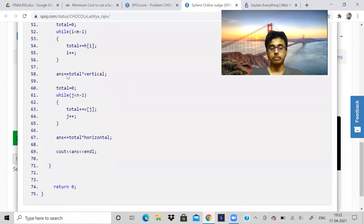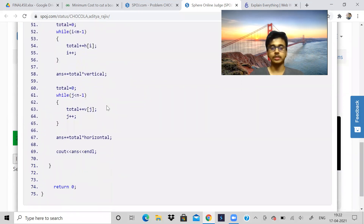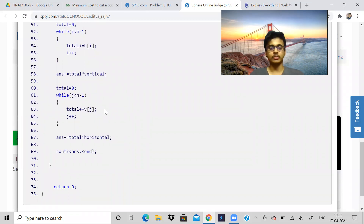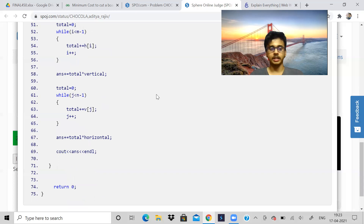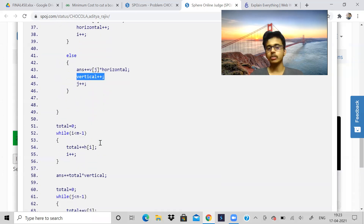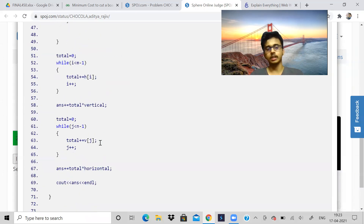I hope this was somewhat clear. If not, just rewind the video — maybe you will get it. Try it yourself: take a pen and paper, make the rectangles, cut them, then you will understand. Both GFG and SPOJ problems are the same, and I have submitted; the solution link will be in the description.